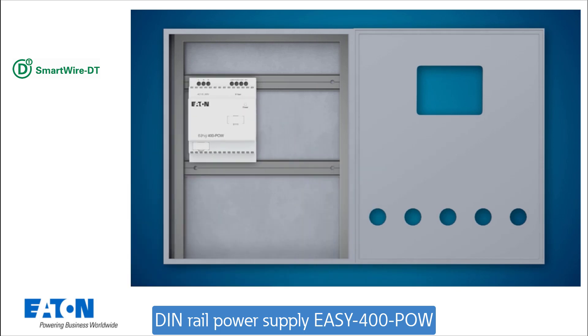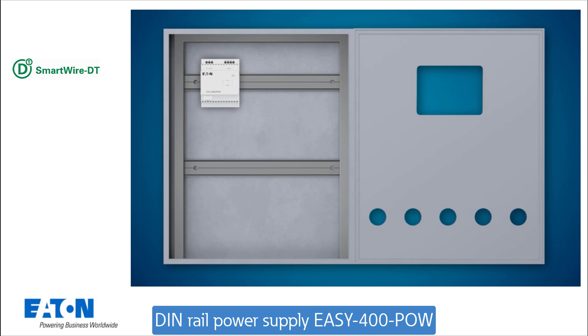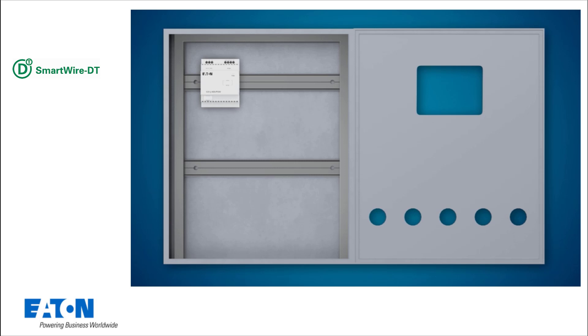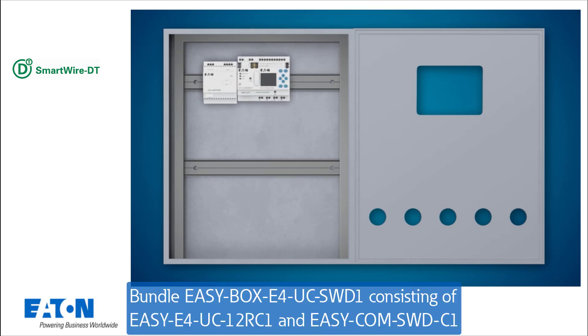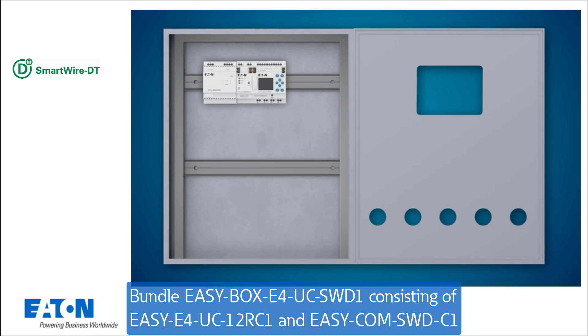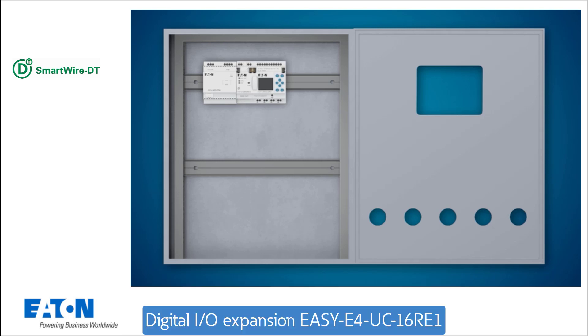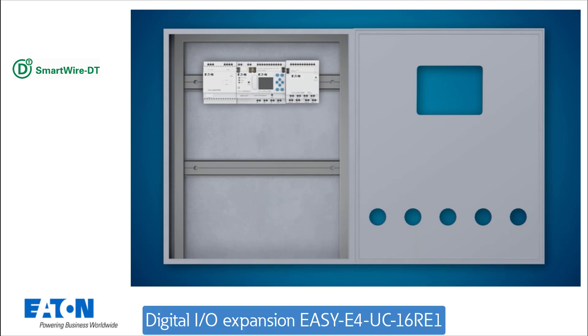The 24V power supply is provided in the control cabinet via a DIN rail power supply unit. The Easy SmartWire DT bundle with the EasyE4 Basic Unic in UC version and the SmartWire DT communication module is inserted. For additional relay outputs, the UC expansion with 8 relay outputs is placed on the right-hand side of the EasyE4.